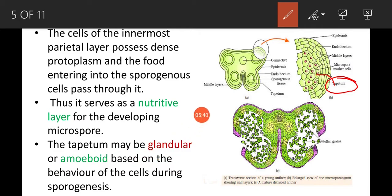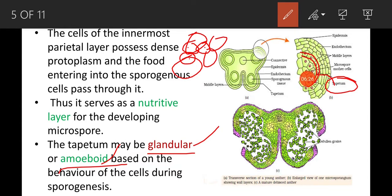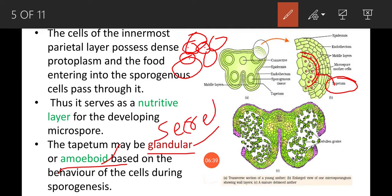Based on behavior, the tapetum may be glandular or amoeboid. In glandular tapetum, the cells are completely degenerated: first the cell walls degenerate, then the nucleus also disappears and vacuoles are formed in the cytoplasm. This cytoplasm provides food to the developing microspores or pollen grains. This type is also known as secretory tapetum.